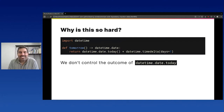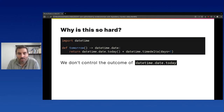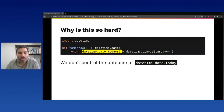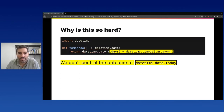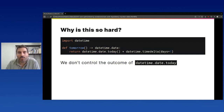So why is this simple function so hard to test? All we wanted to do is get tomorrow's date. The problem is that we do not have control over the outcome of datetime.date.today. That is what makes it so hard to test this function.